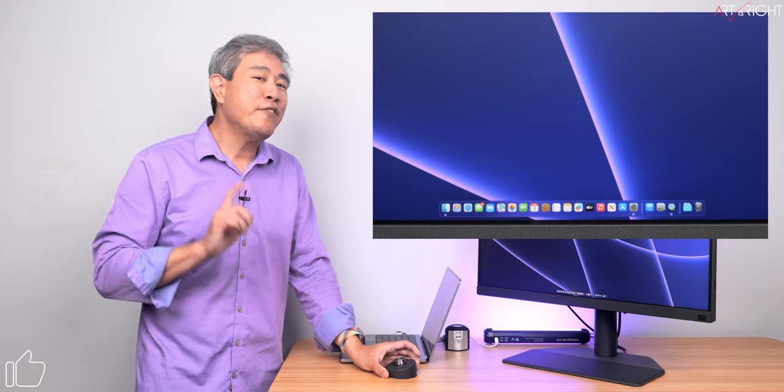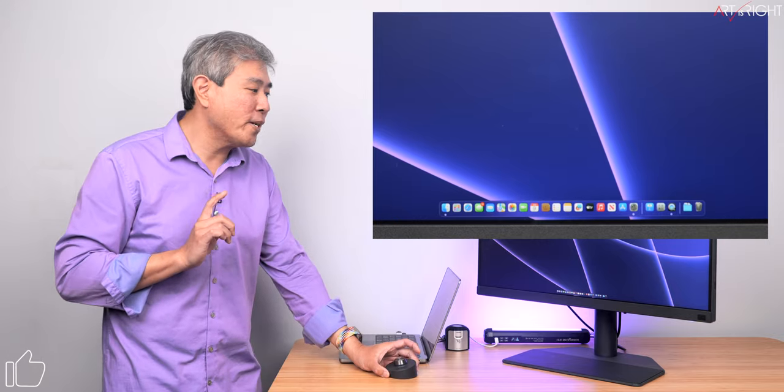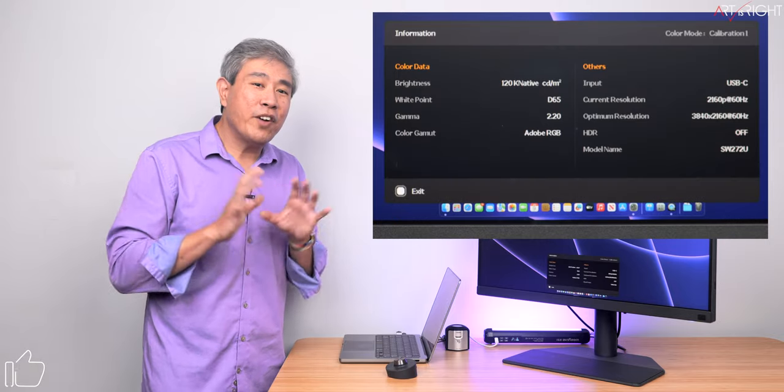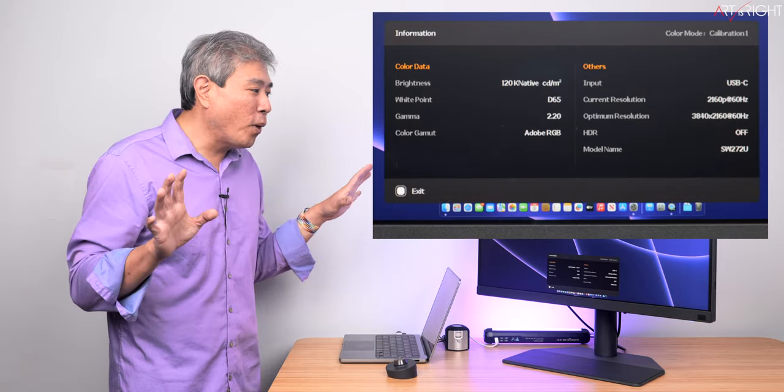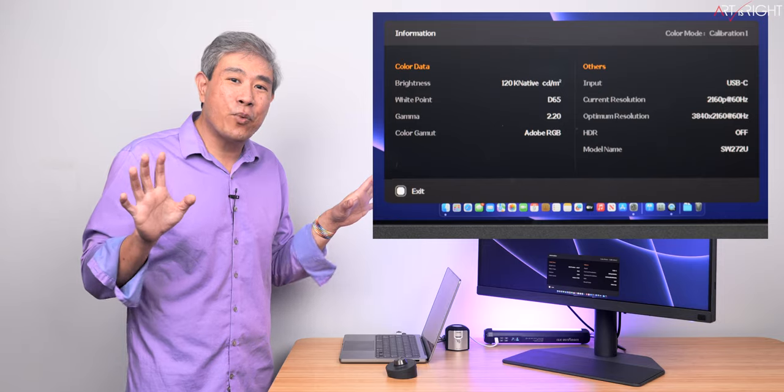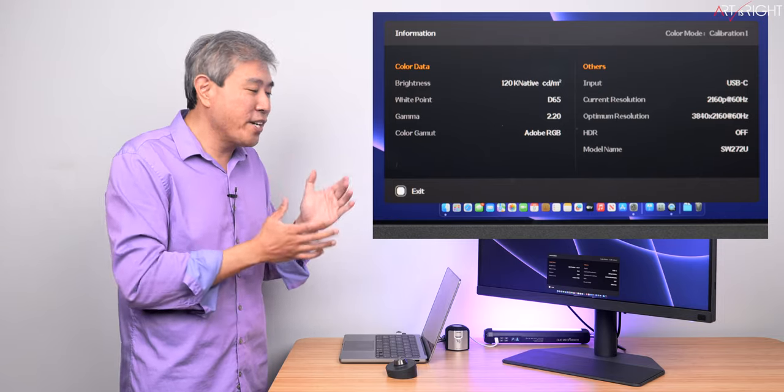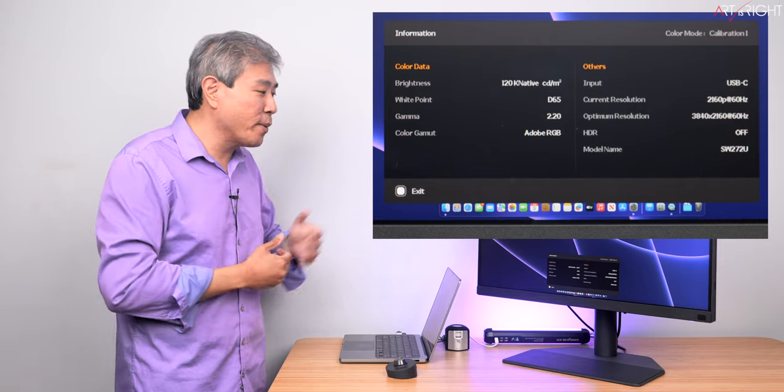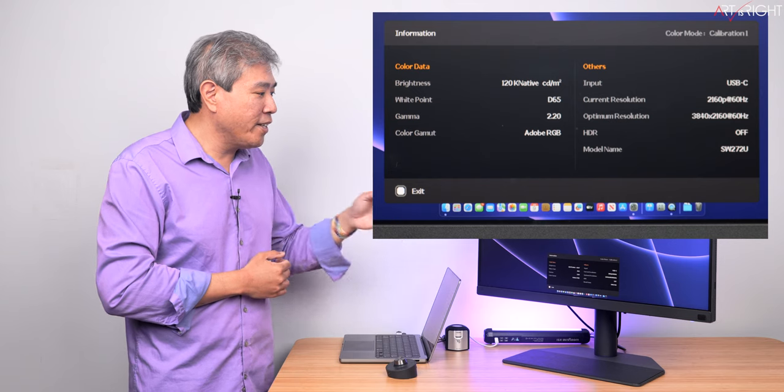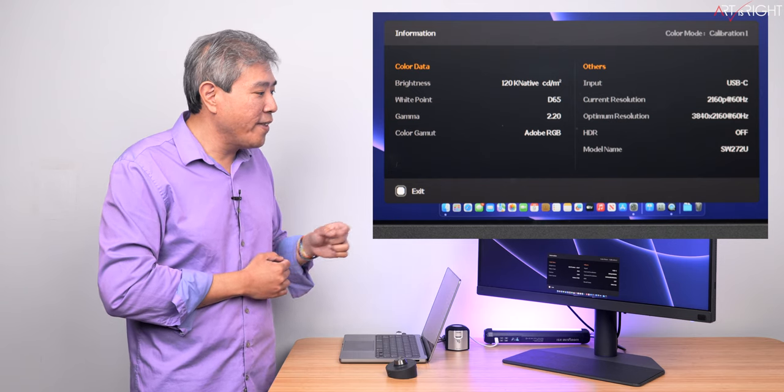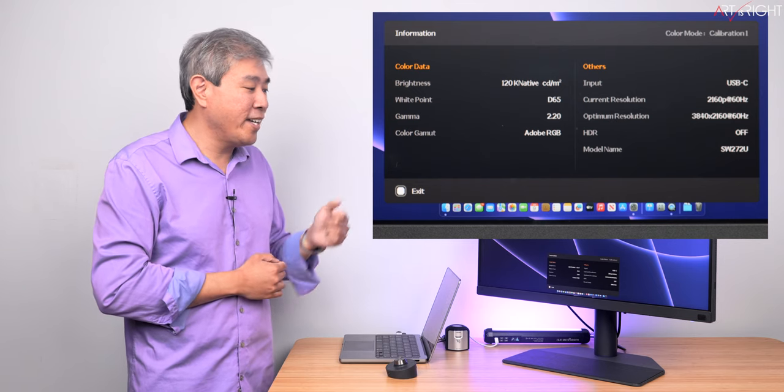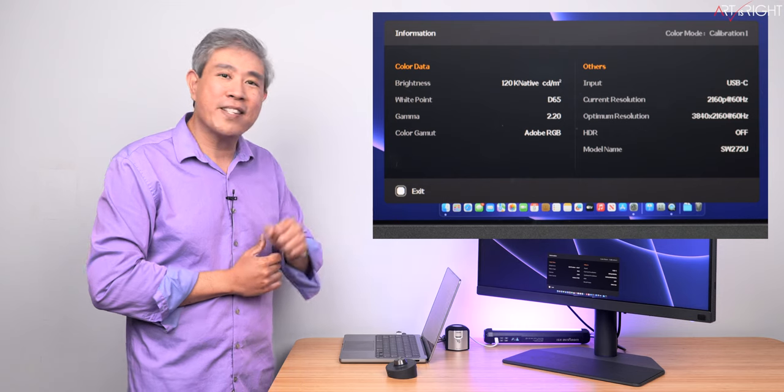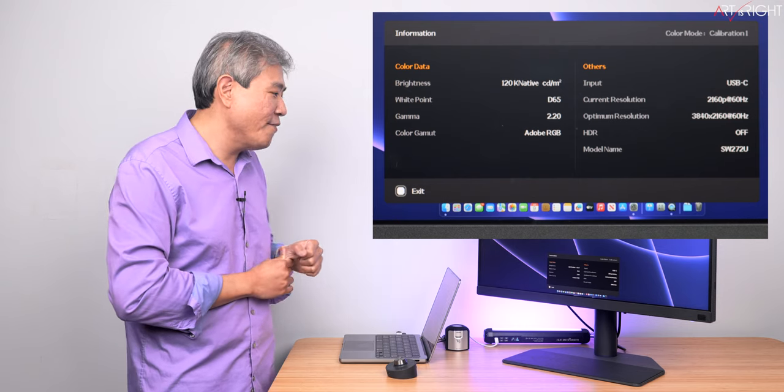Now, this info button is really cool because the moment I press that, if I'm not sure what calibration one is or how I calibrated it and what are all the parameters, I simply press that button, and I can see right away that my brightness is set to 120. The white point is D65.